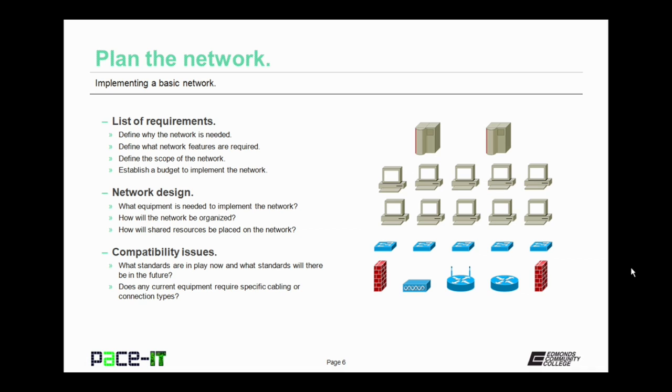Once you know why the network is needed and what features are required, then you can work on network design. In network design, you need to determine what equipment is needed to implement that network. Part of the design is also how the network will be organized and how shared resources will be placed on the network.